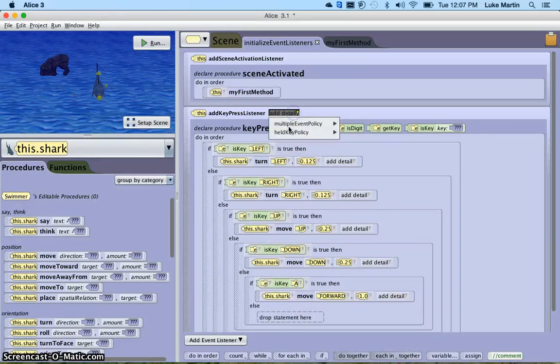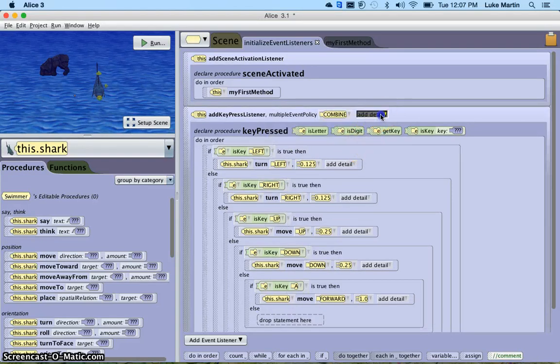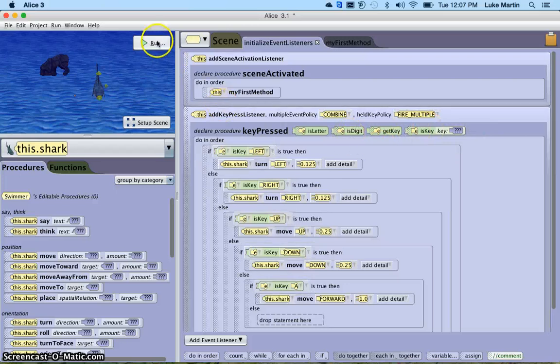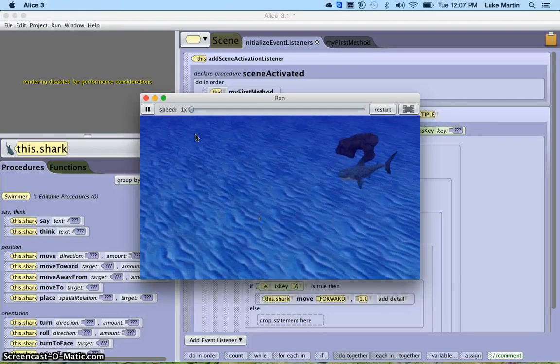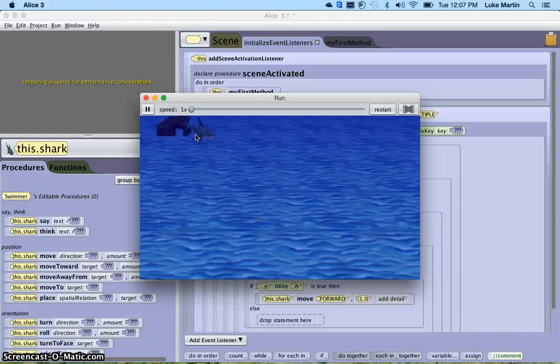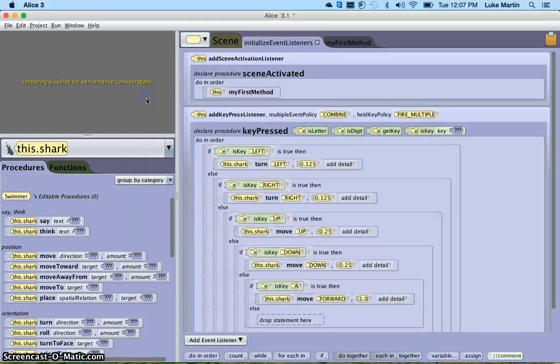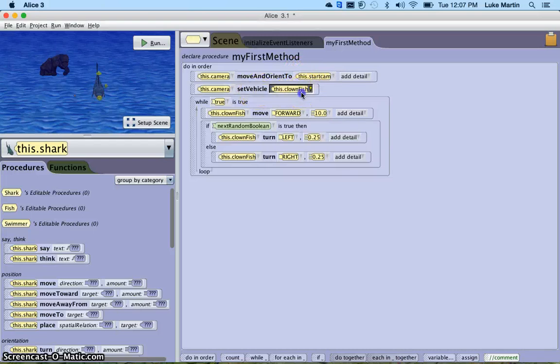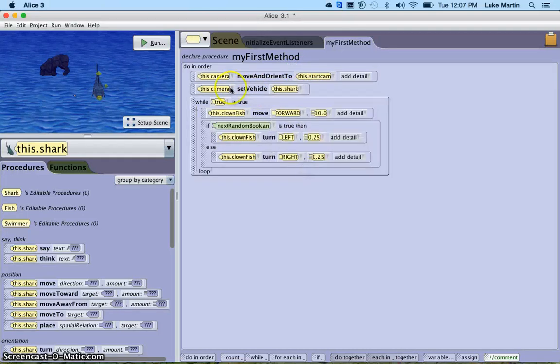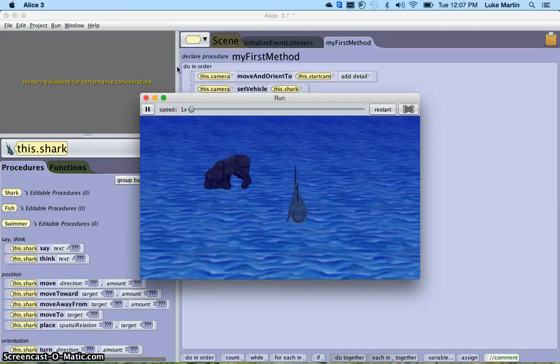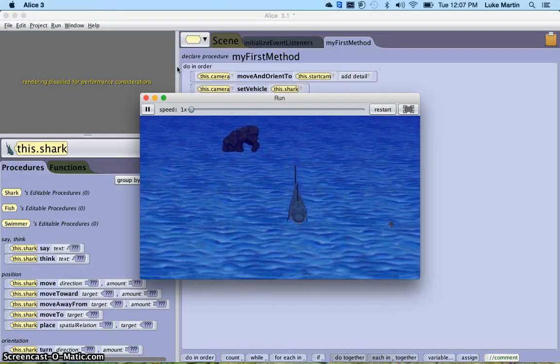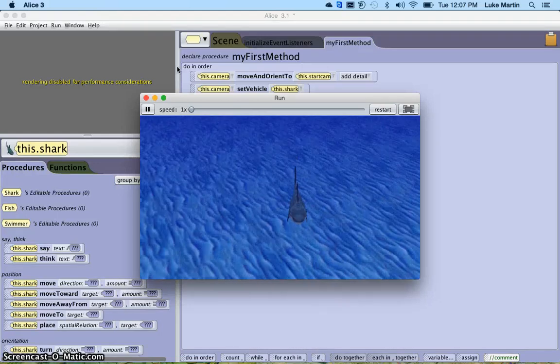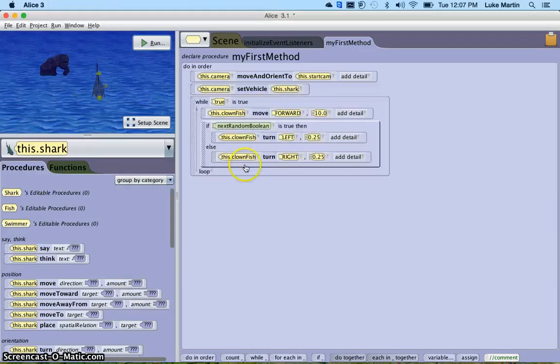There's other things like a held key policy. I would set that to combine, and I would set to multiple. So now if we run this, the shark's now able to be controlled. But there's one other thing we should do now. We should change the camera from set vehicle this clownfish to set vehicle this shark. Run our code. And now you can see, whenever I press A, he moves forward, and he's making the proper turns.